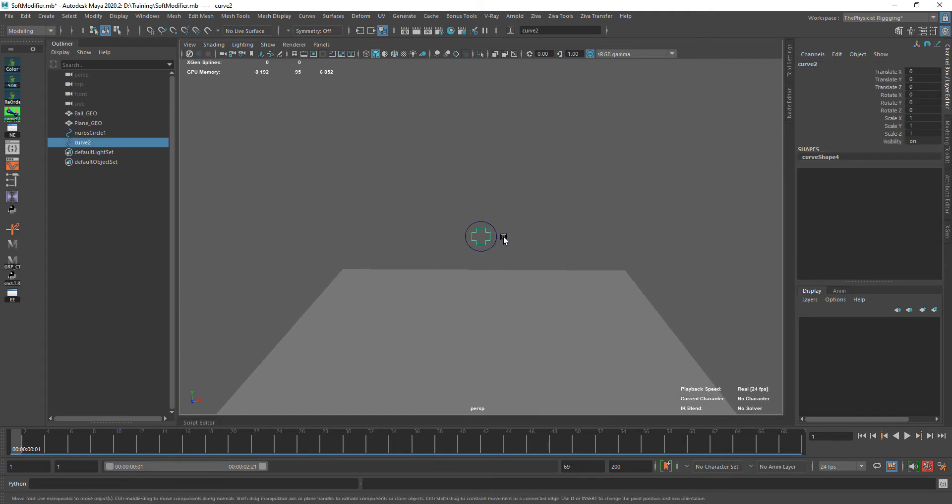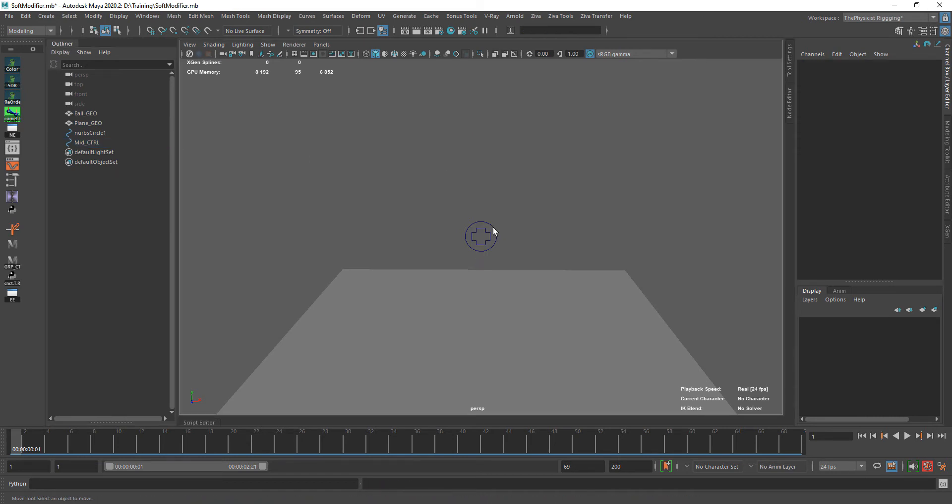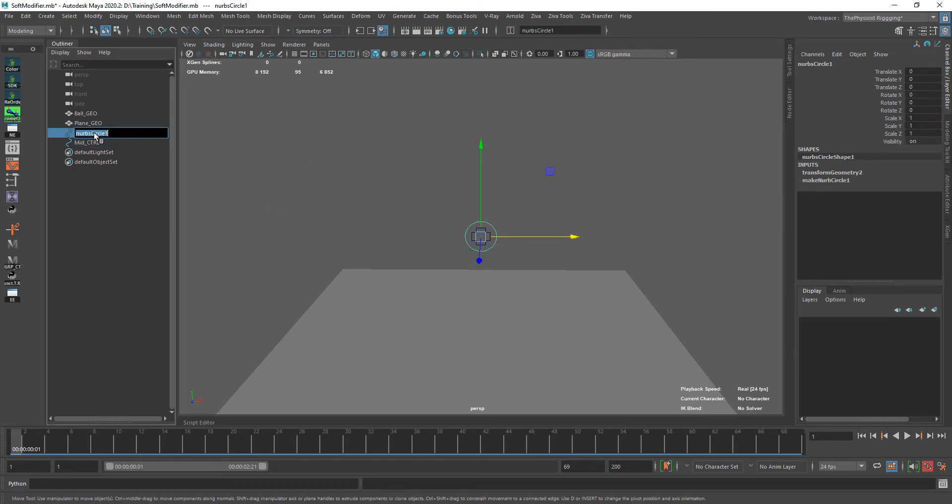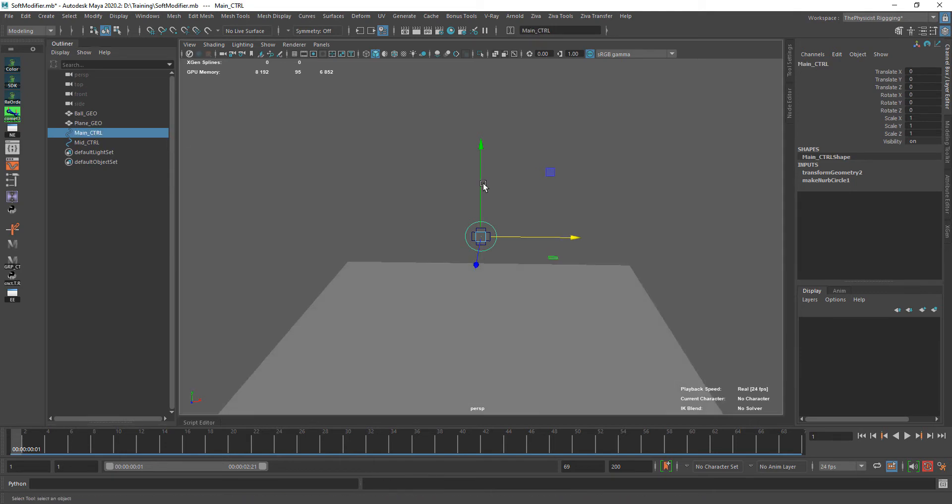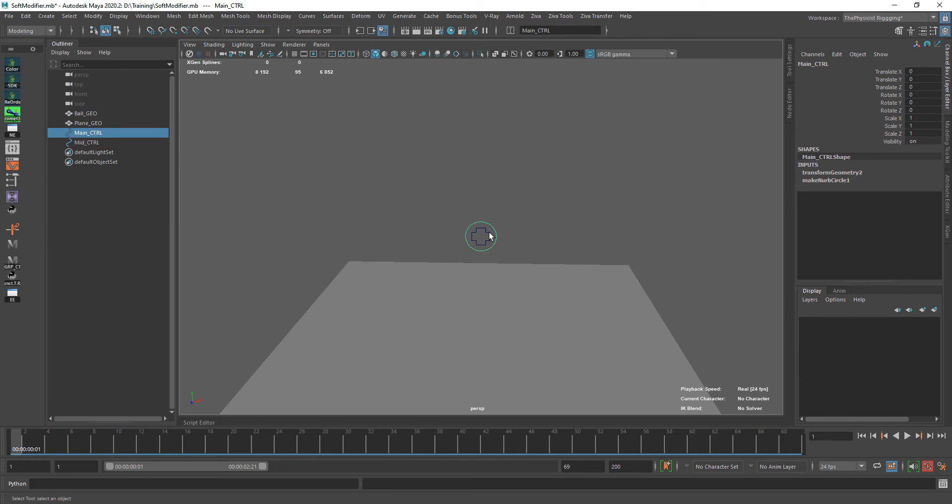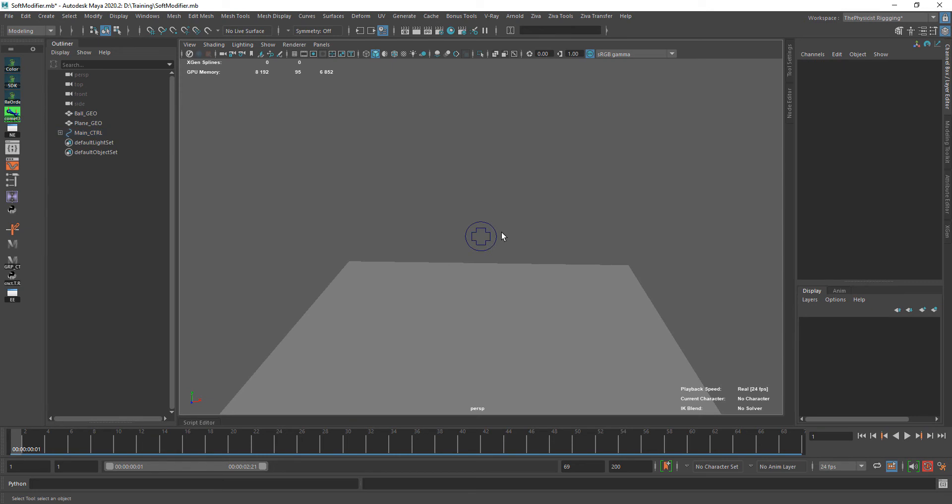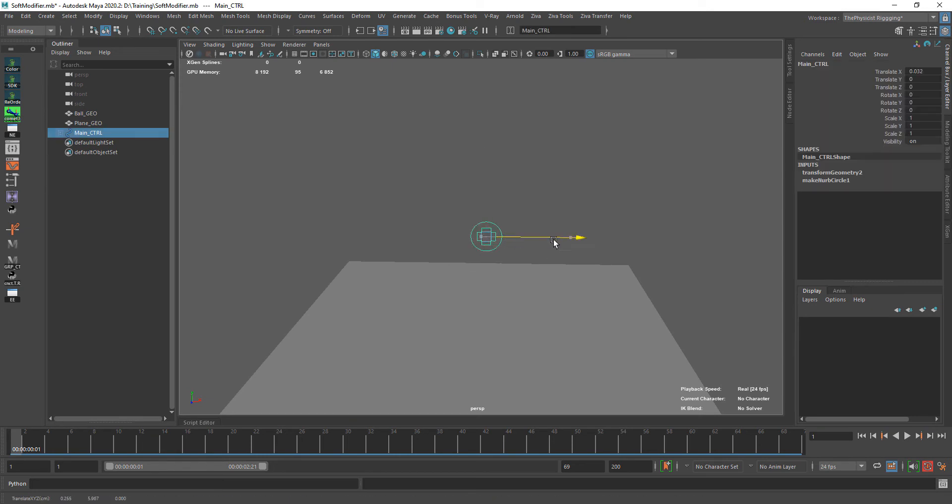We want this controller, let's call it mid controller. And this one is the main controller. We want this controller to follow this one, so we parent. Just click this one and parent it, press P, so this one is following.